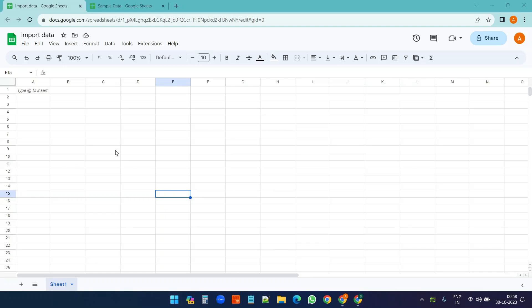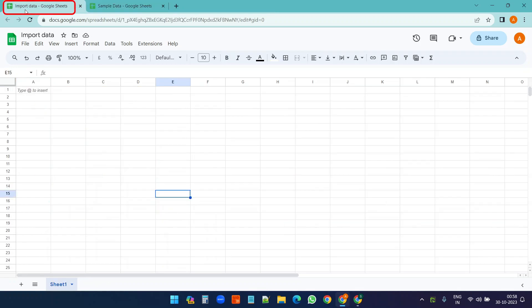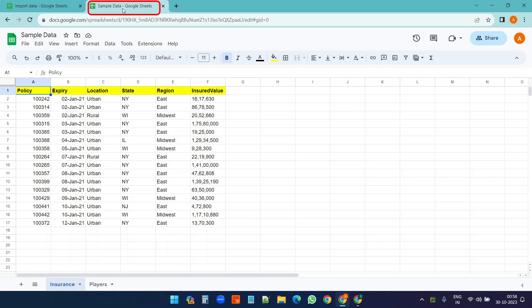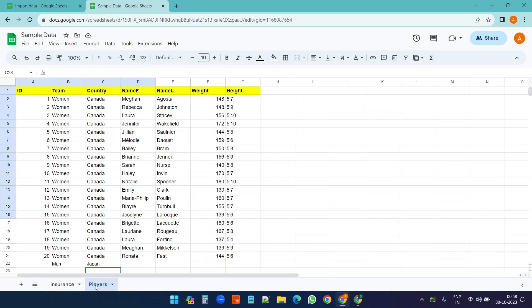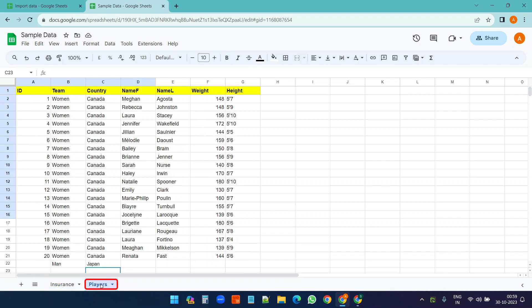In this video you will see how to import data from a different Google Sheet. Here we have two different Google Sheets: this one is Import Data and this one is Sample Data. On the Sample Data Google Sheet we have two different worksheets - one is Insurance and another is Players.